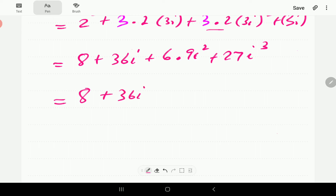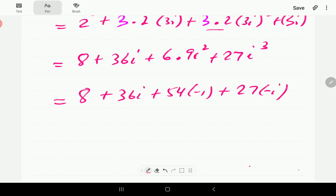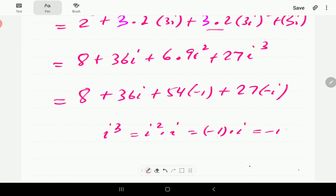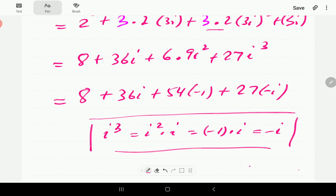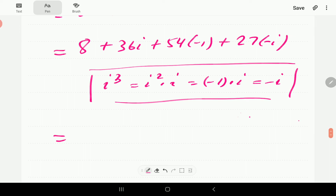Collecting the real terms: 8 − 54 = −46. Collecting the imaginary terms: 36i − 27i = 9i. So the final answer is −46 + 9i.